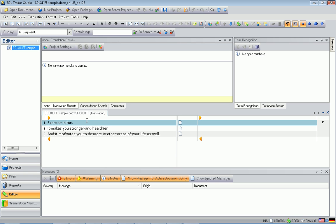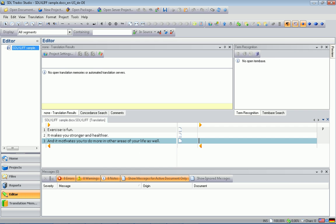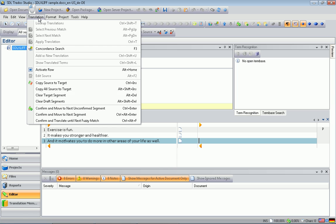This is how this file looks opened in Studio. Over here in the left column we have the SEG-SOURCE part, these three segments. And over here in the right column we have the target part. So our task is to simply copy source into target. Thankfully, Studio provides a very convenient way to do so using the Translation menu and the command Copy All Source to Target.